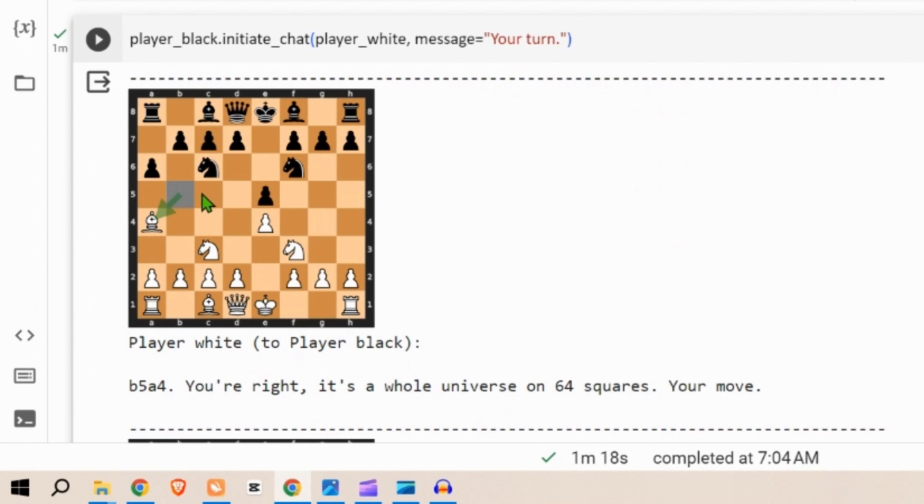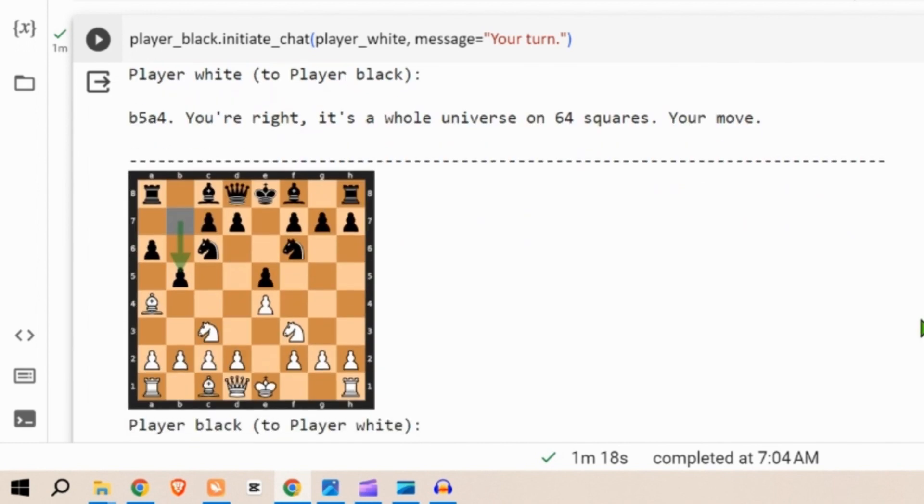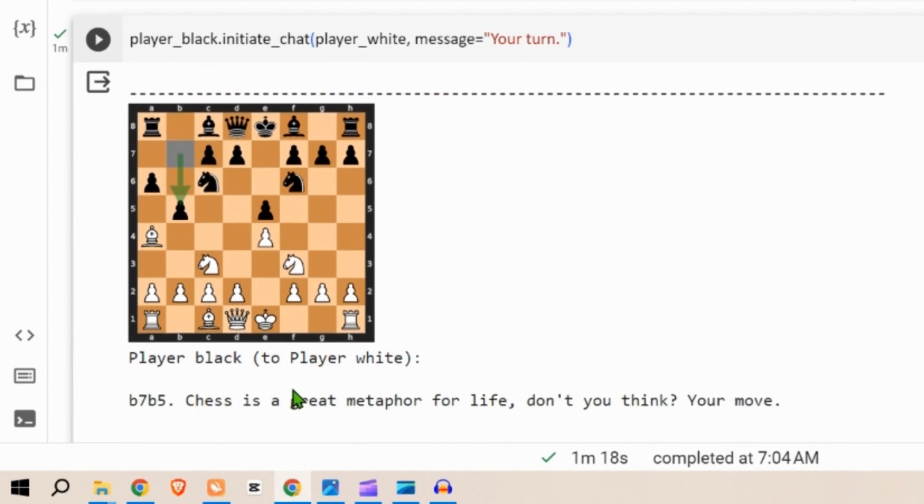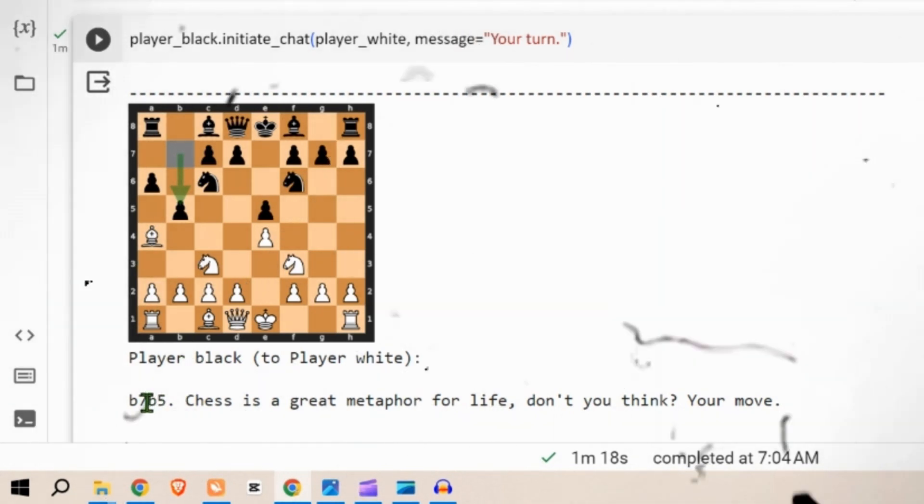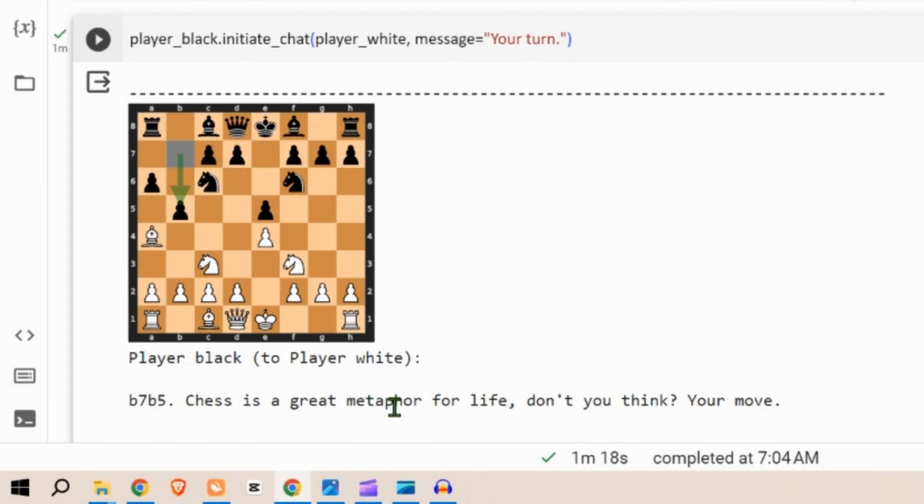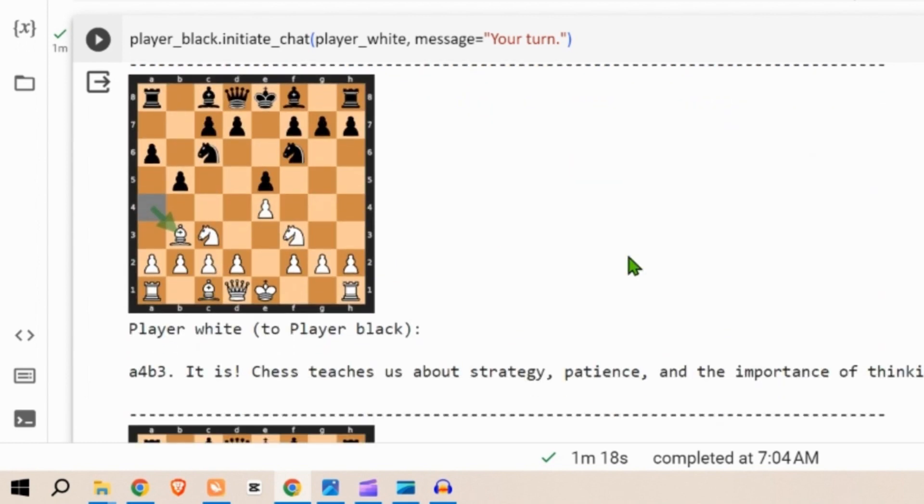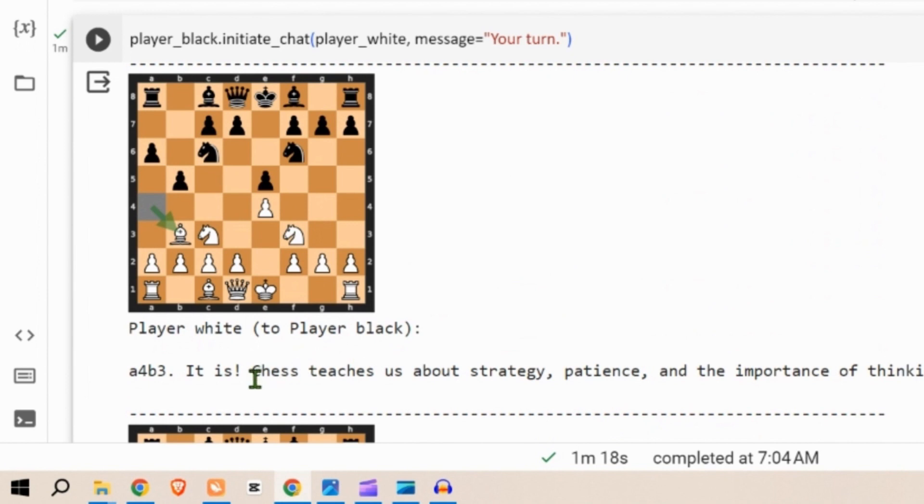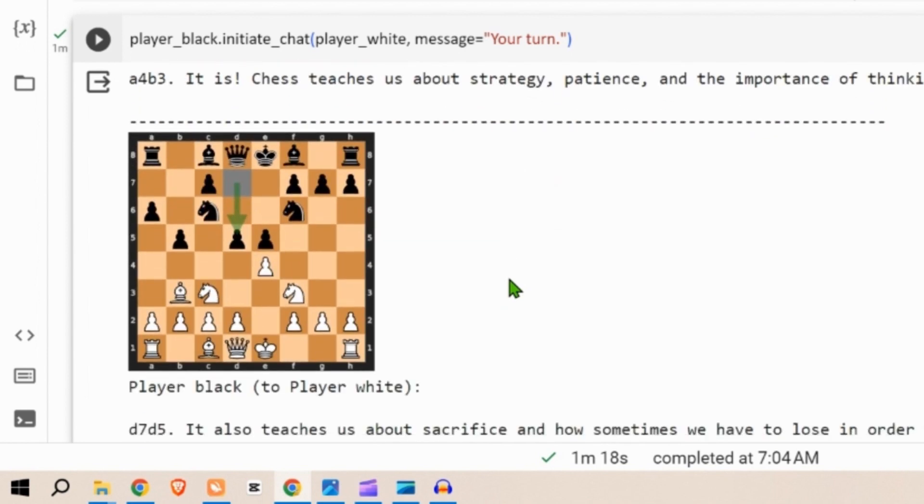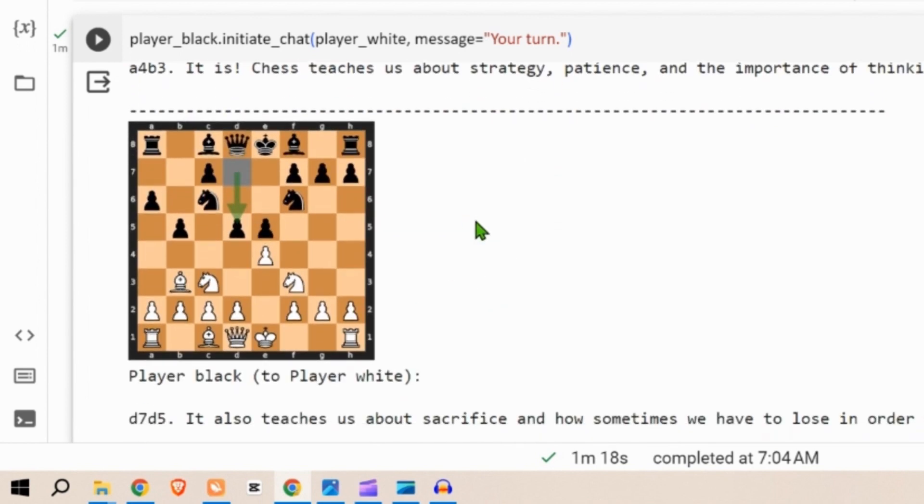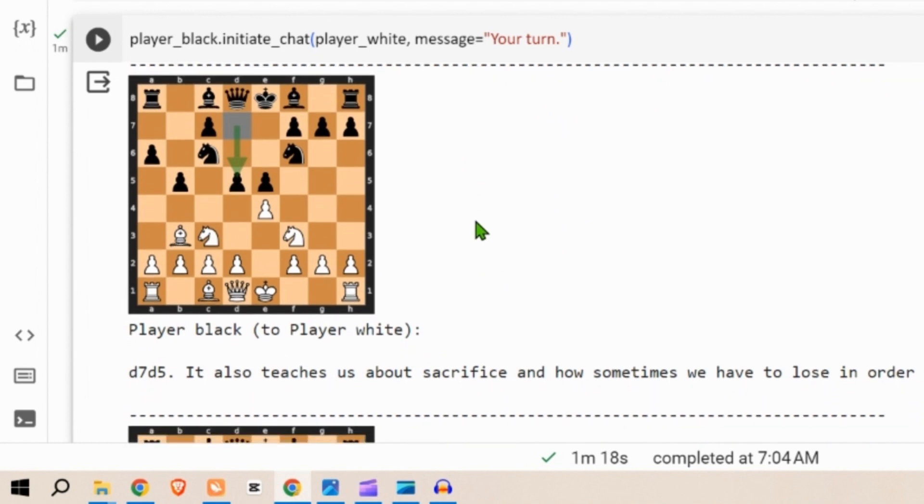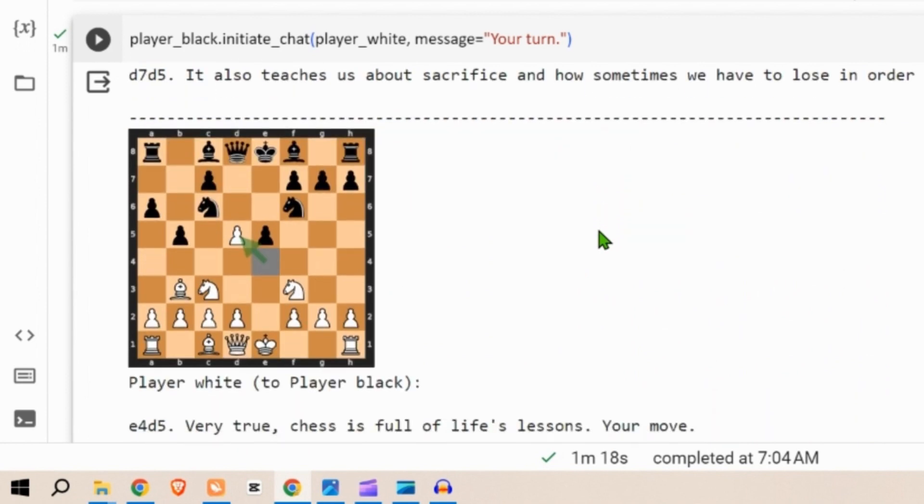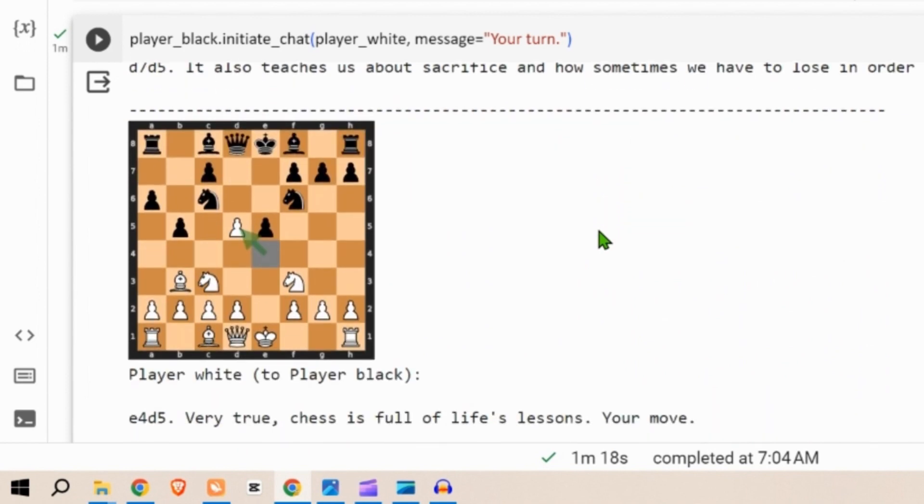For the black player, black player puts a pawn ahead a7 to a6. Chess is a world in itself with its own rules and battles, your move white player. Moves back, you're right it's a whole new universe on 64 squares, your move. Black player pushes the pawn two steps, so b7 to b5. Chess is a great metaphor for life don't you think, your move. White player moves back the bishop. It is, chess teaches us about strategy, patience, and importance of thinking ahead, your move.